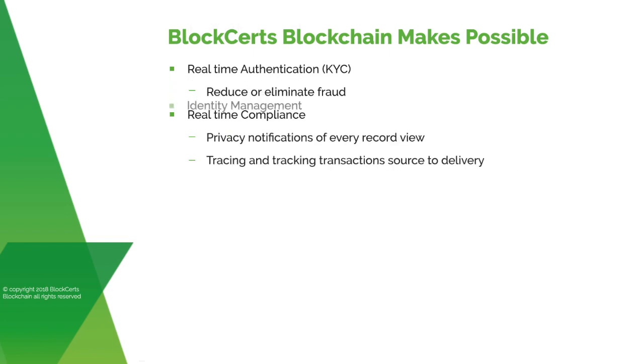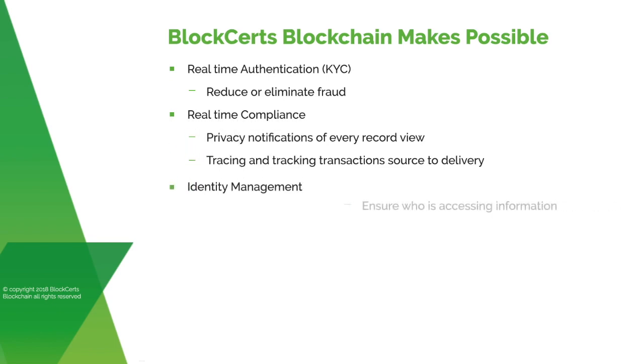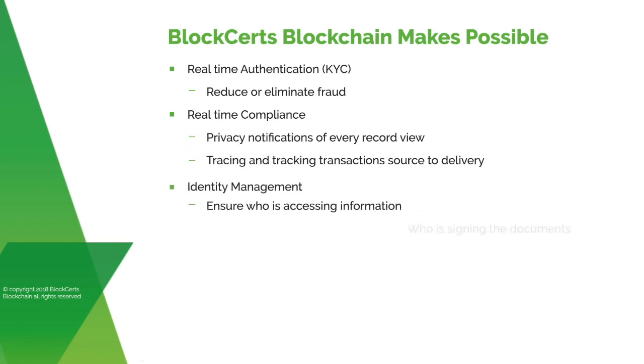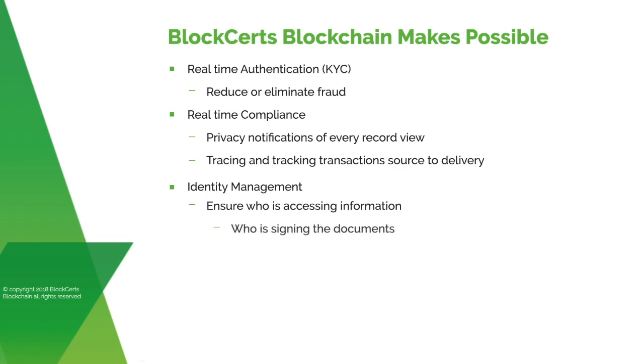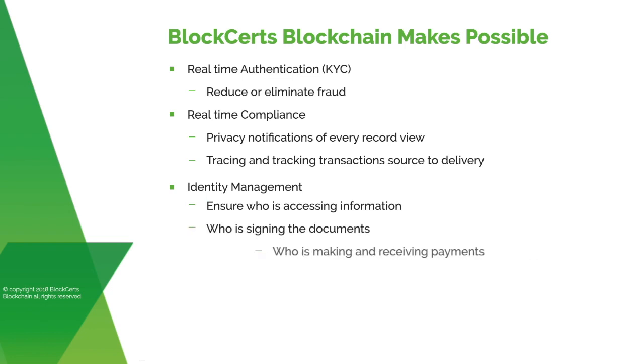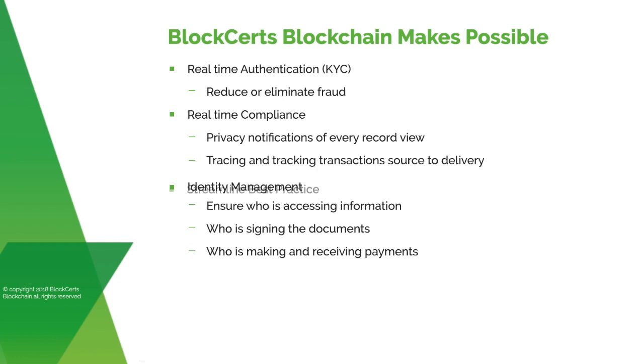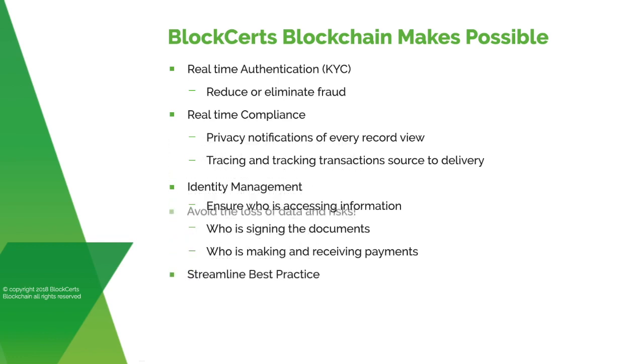Identity management, ensuring who is accessing information, who is signing the documents, who is making and receiving payments. Streamline best practice for every transaction. Avoid the loss of data and risks.